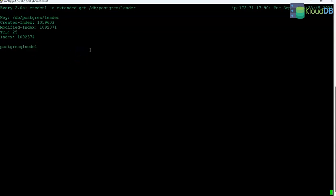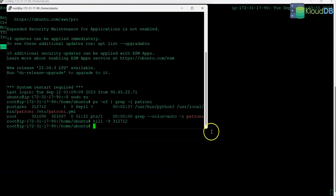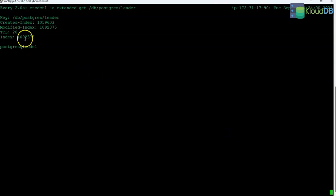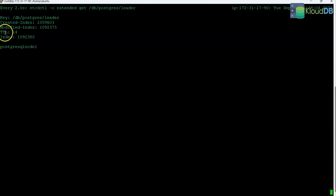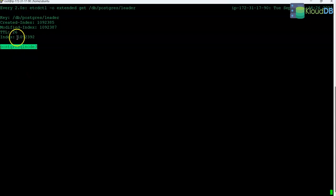Now I'm going to trigger a failure of this node. We triggered the failure and you can see the TTL is going down. As soon as it reaches 0 the leader key is expired and the leader election starts. Node 1 is still shown as primary and after some time I expect it to change. 3, 1, 0 — now you can see that node 3 acquired the leader key and the same 10-second cycle continues. Node 3 is now updating its leader key every 10 seconds.